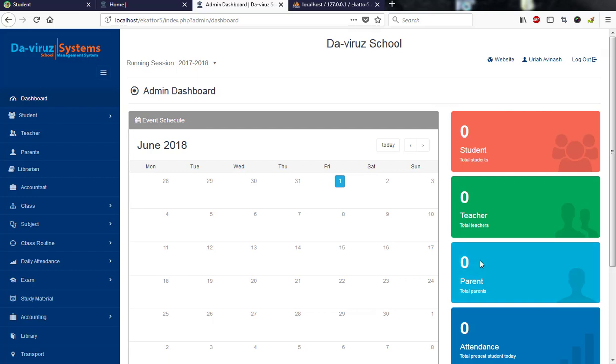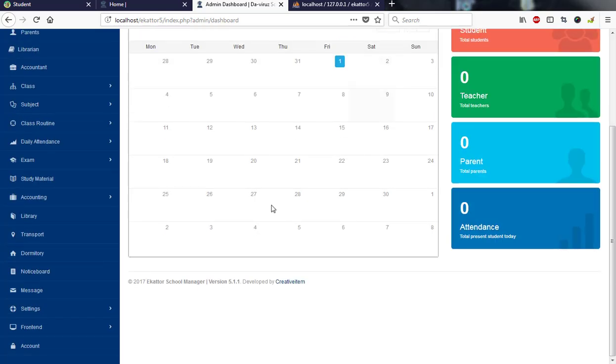Yeah YouTubers, I'm back again with another edition. Today I will take you through how to install the school management system which is being developed by Ekator, version 5.1.1, developed by Creative Items.